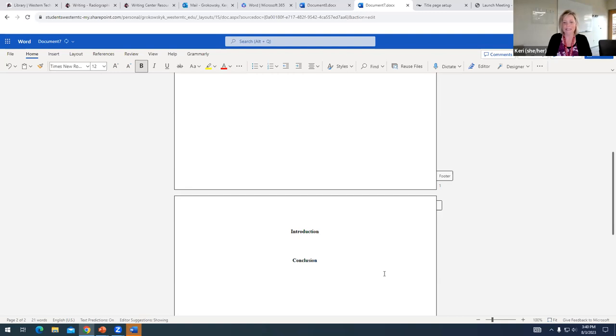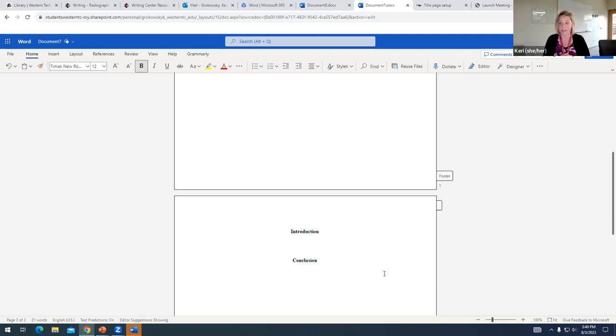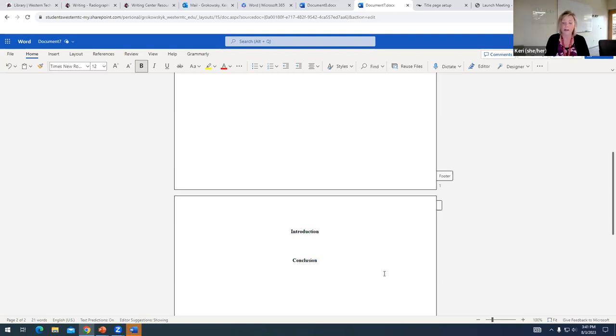But what I need to come up with now are the headings for the other paragraphs in my project. And so, I would really recommend that you wait to create headings until you have a really good idea of what you are going to include in your paper.